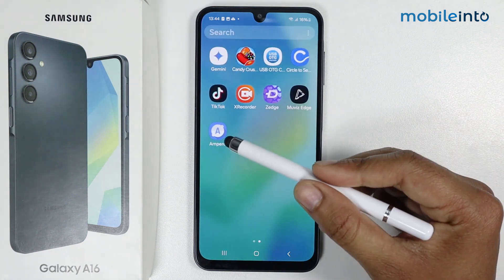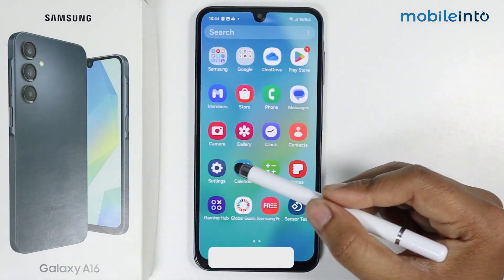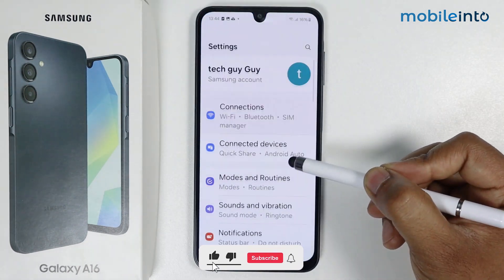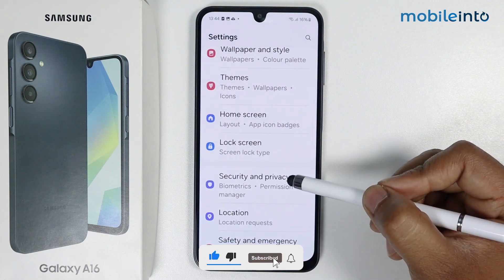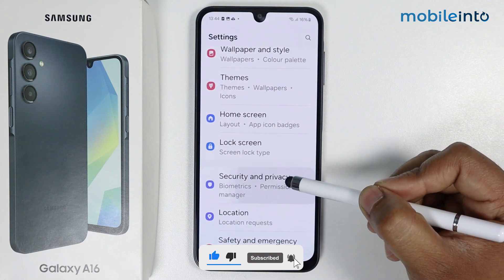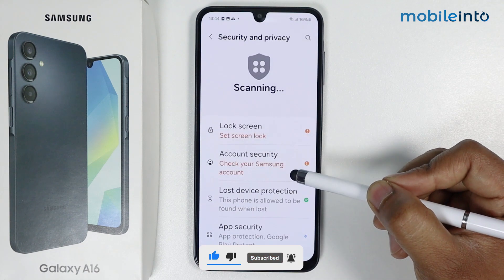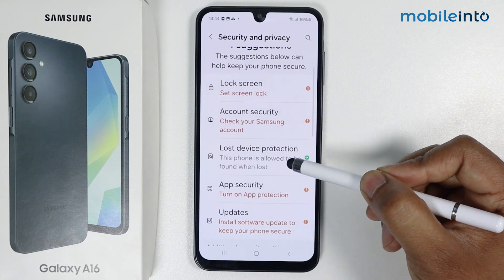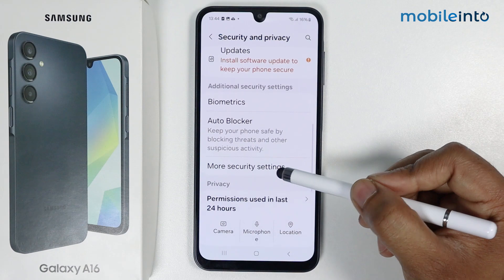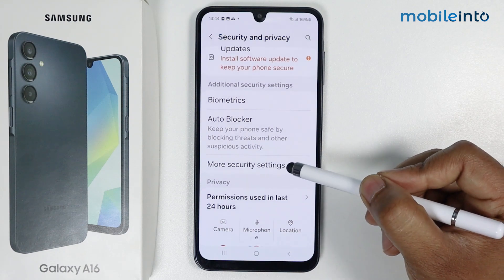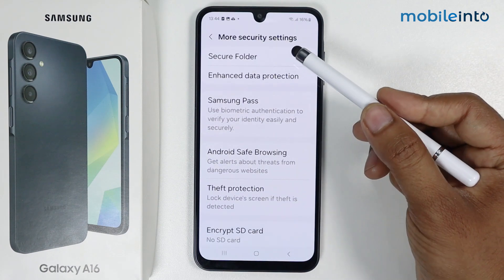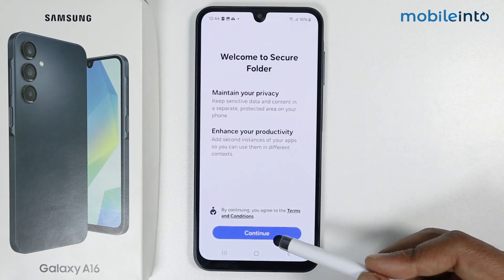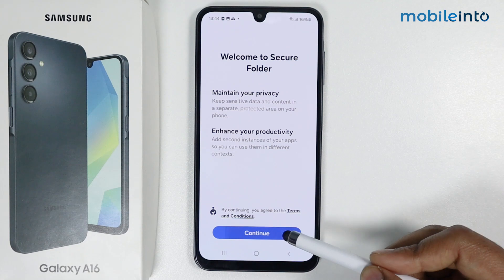Go into Settings, scroll down, go into Security and Privacy, scroll down again, go into More Security Settings, tap on Secure Folder, and tap on Continue.